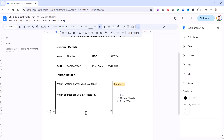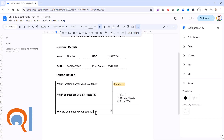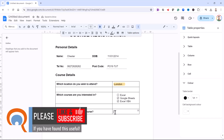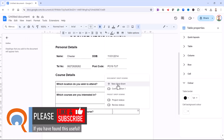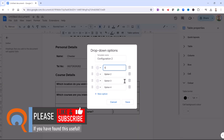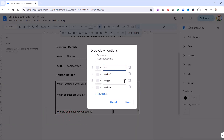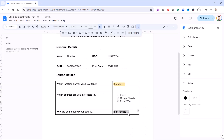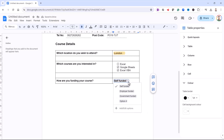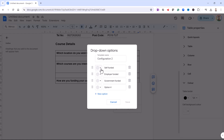We'll have one more drop-down list: How are you funding your course? As a reminder for the drop-down list, you go up to Insert, then Dropdown, New Dropdown, and then type in the values you want to appear. And don't forget, if you want colours for these different items, you can always go back to Edit Options and specify colours.